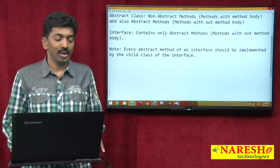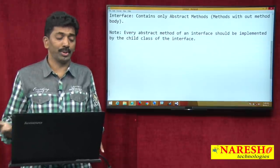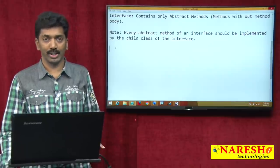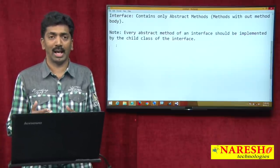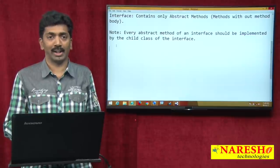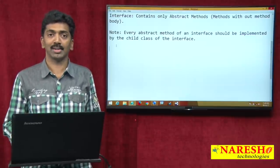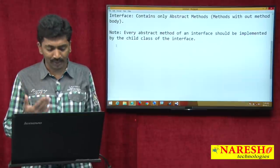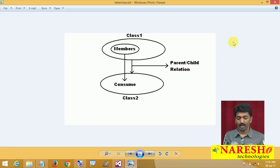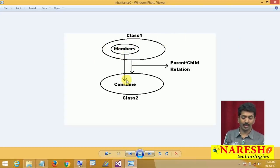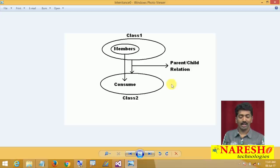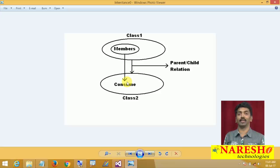You might already know about inheritance. What you learnt is a class inheriting from another class, and the child class consuming the members of the parent class. For example, class 1 has a set of members and class 2 inherits from class 1. Once the relation is established, the members of class 1 can be consumed under class 2. This is what we learnt in inheritance.